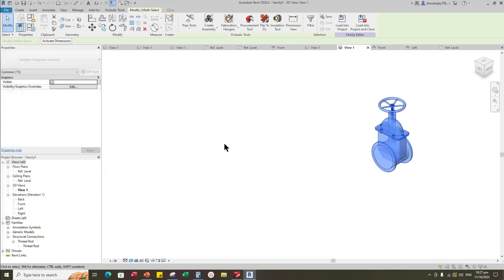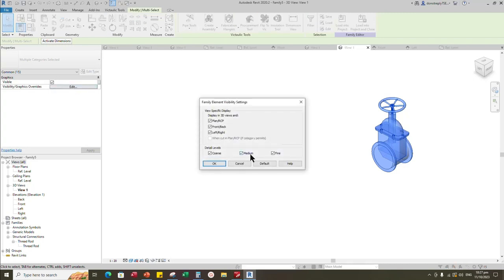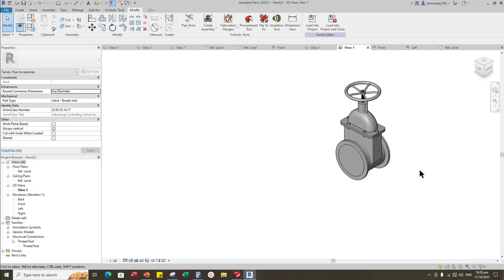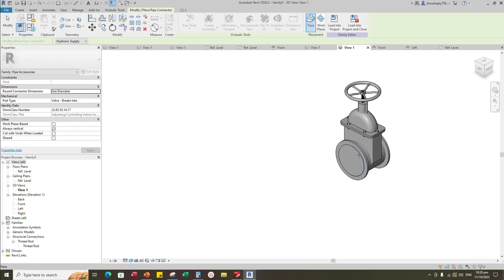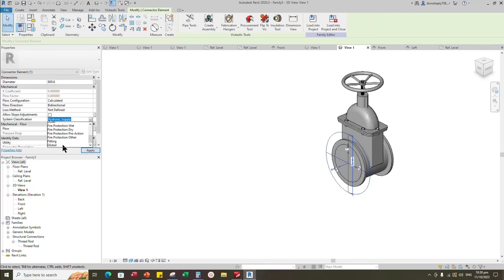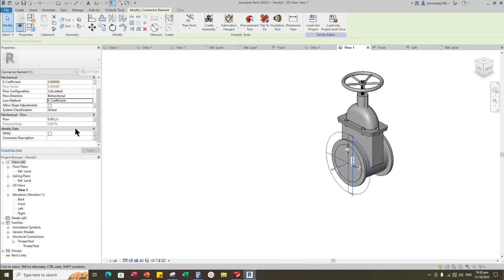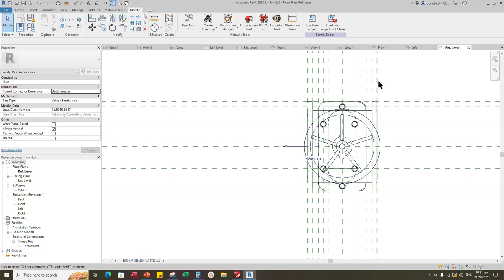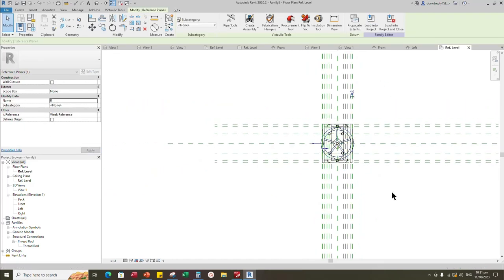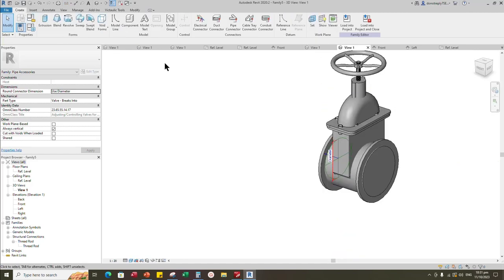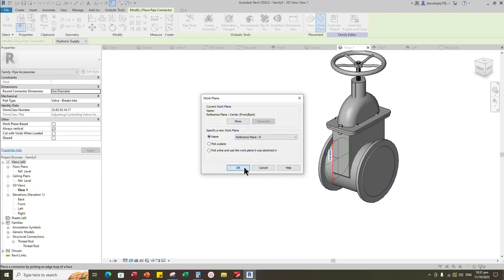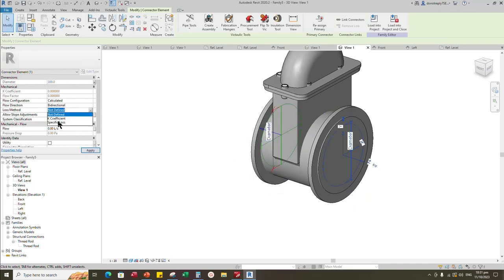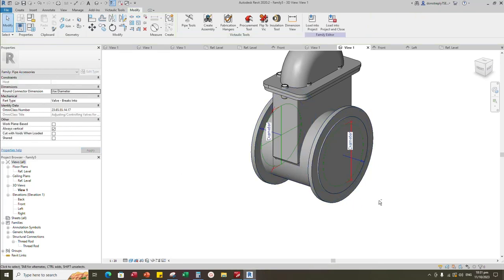Select the geometry. Edit visibility graphic override. Uncheck detail level for coarse and medium. Go to create. Select pipe connector and place on face of valve. Set global for system classification and K coefficient for loss method. Associate the diameter to nominal diameter parameter. Go to reference level. Select the right side reference plane and name it. Back to 3D view. Go to create. Select pipe connector. Set work plane and select the reference plane. Select pipe connector and associate the diameter to nominal diameter parameter. Set global for system classification and K coefficient for loss method.